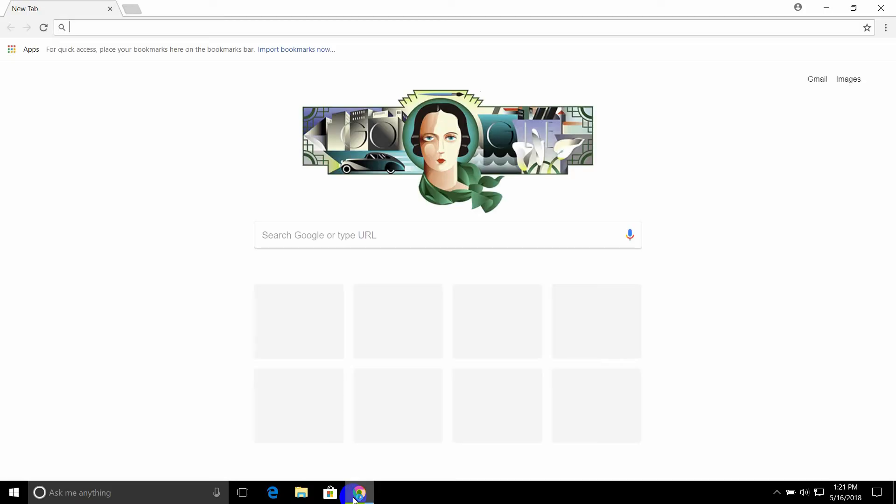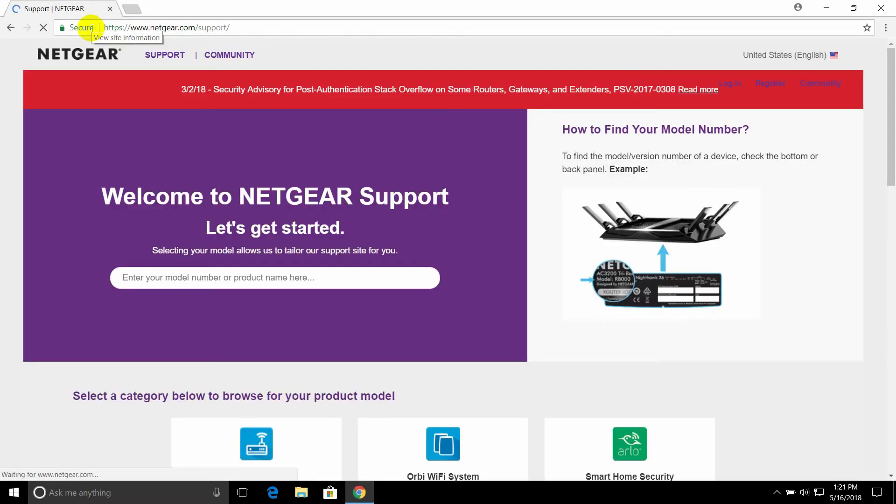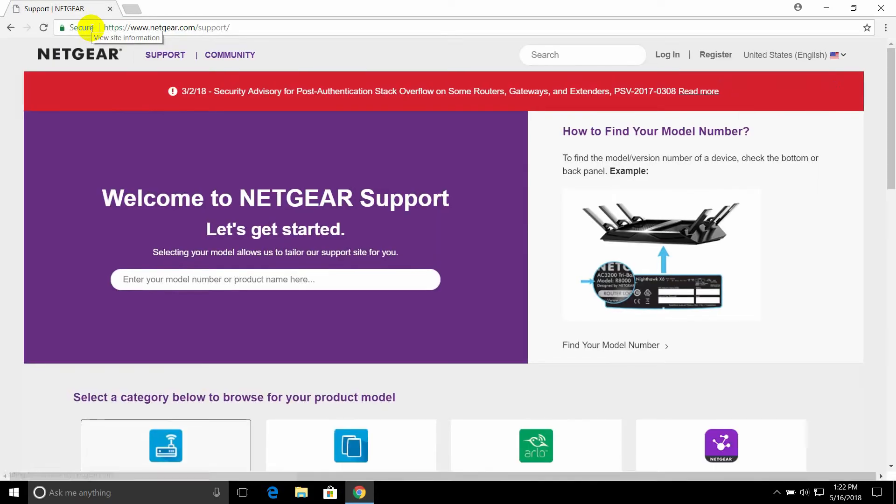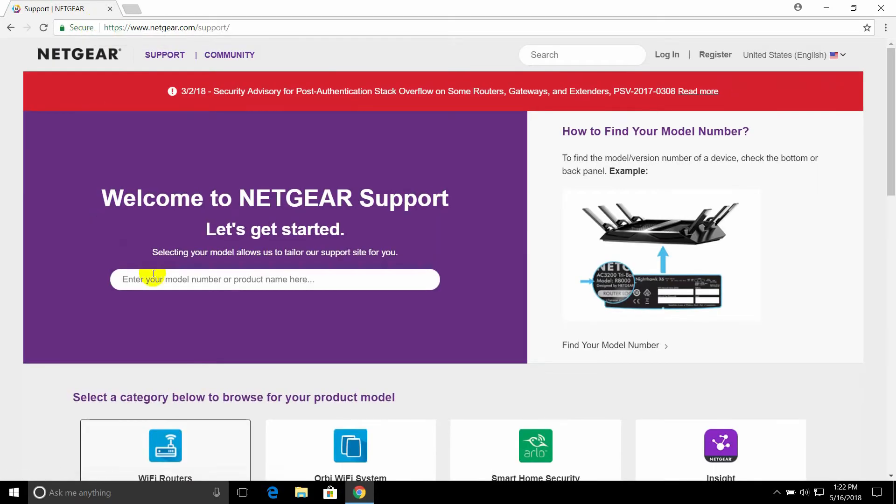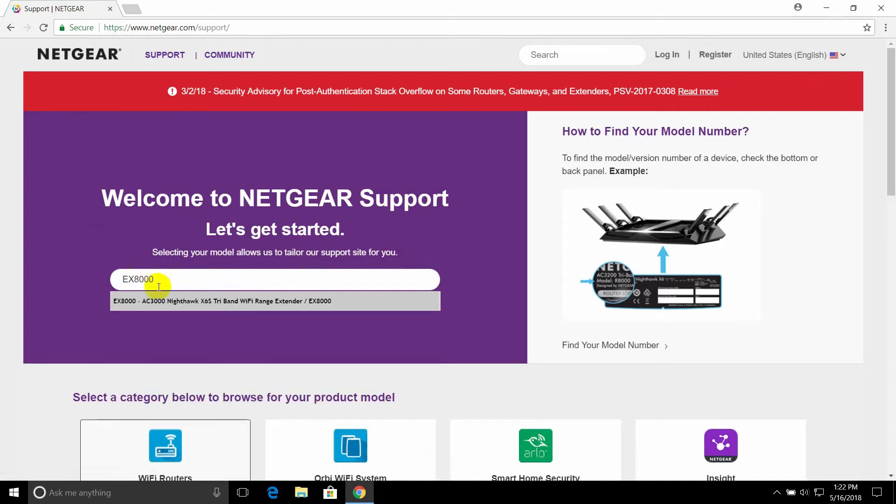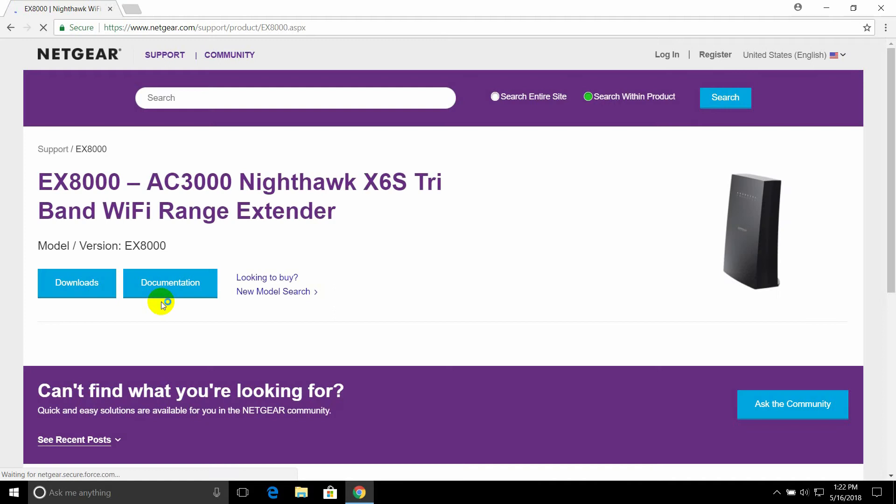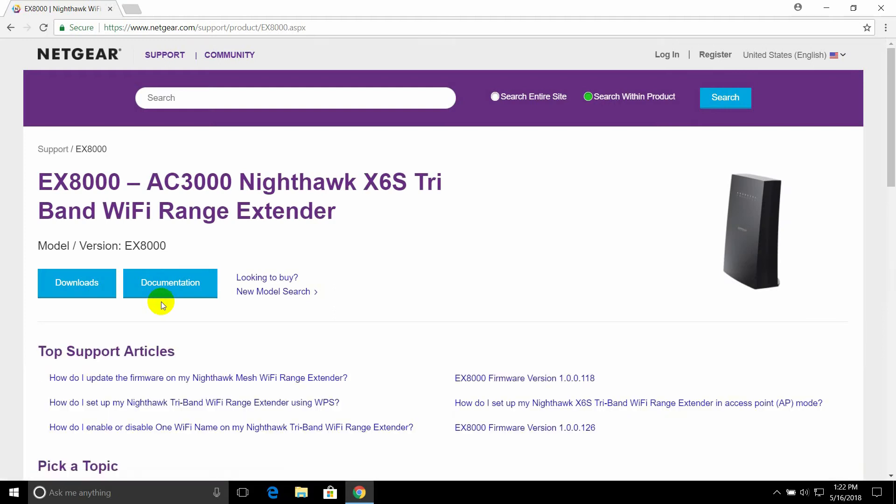Open a browser and navigate to support.netgear.com. Enter your model number. Click on Downloads.